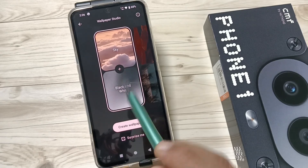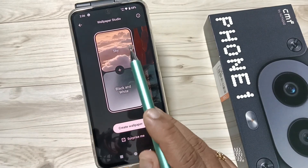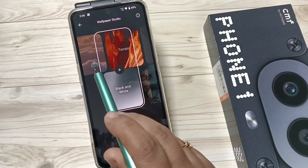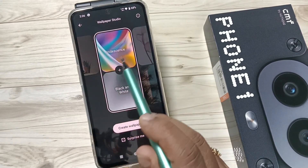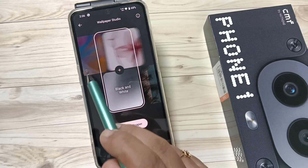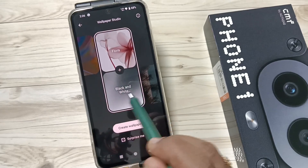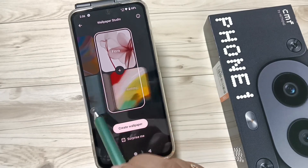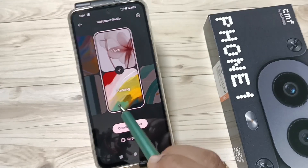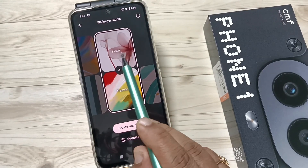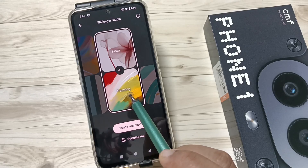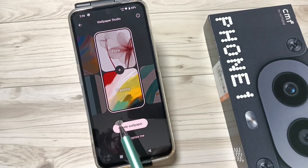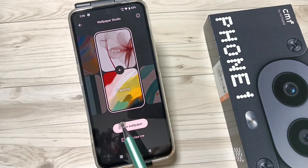Here we can change the image, we can select the image. You can create the image or select the image here. I select the top option 'Flora' and the style 'Painting'.